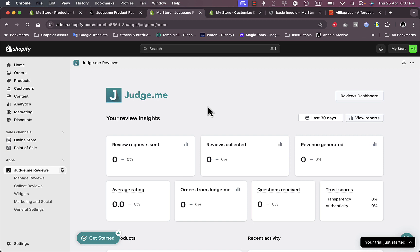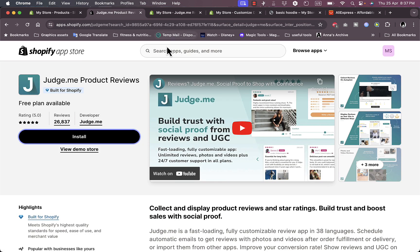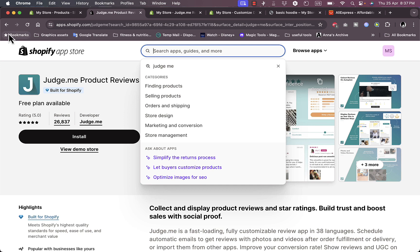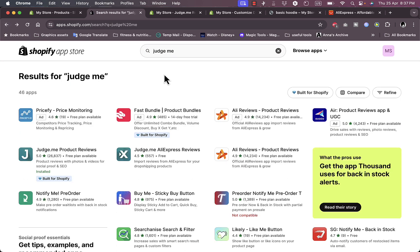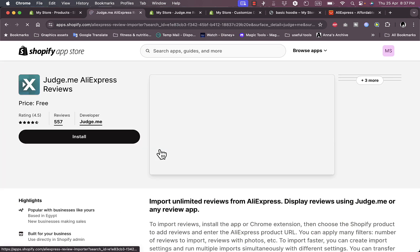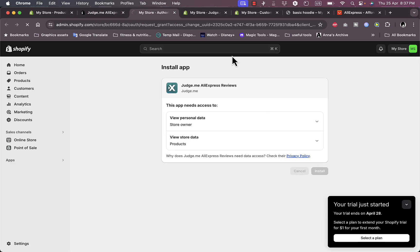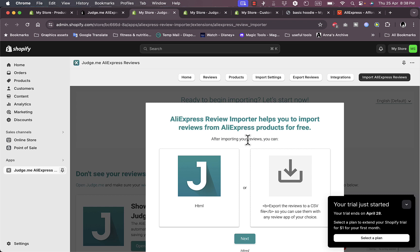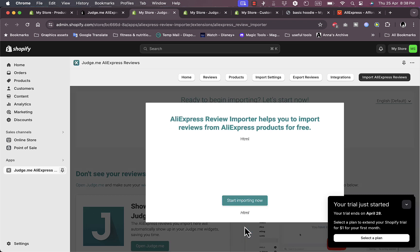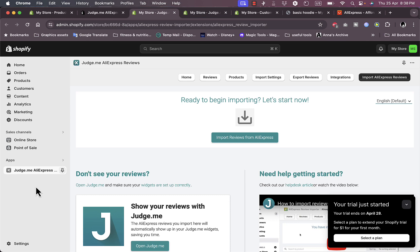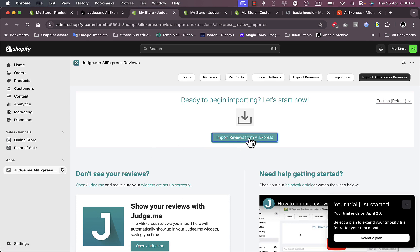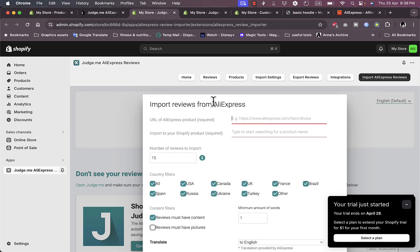Now that we've added the judge.me widget, let's go back to the App Store and install the judge.me AliExpress Reviews. Click on it, click 'Install,' then click 'Install' once again. Click 'Next,' then click 'Start Importing Now.' Here in the AliExpress Reviews dashboard, click on 'Import Reviews from AliExpress.'